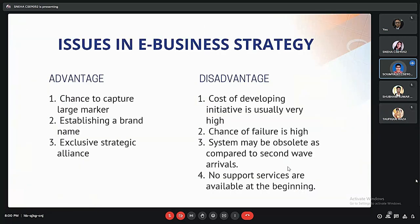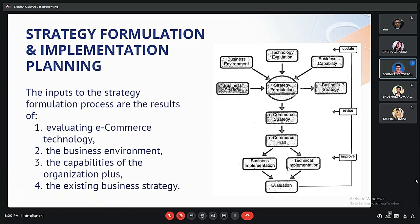The advantages and disadvantages in e-business strategy: the advantages are the possibility of capturing a large market, making strategic alliances with other organizations, and establishing a brand. The disadvantages include the cost of developing niche initiatives being very high, and there being least support services available at the beginning. Regarding strategy formulation and implementation planning: the strategy formulation needs inputs like the business environment, the capability of the organization, and technologies to be used. This gives us the e-commerce strategy, from which we can implement business and technical implementations, which can then be used to formulate another strategy.